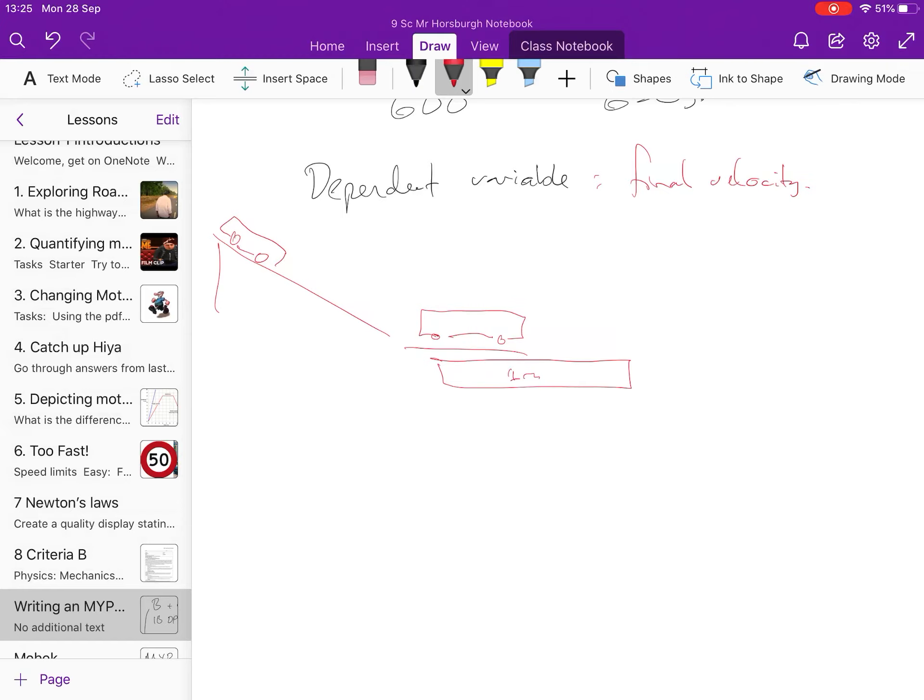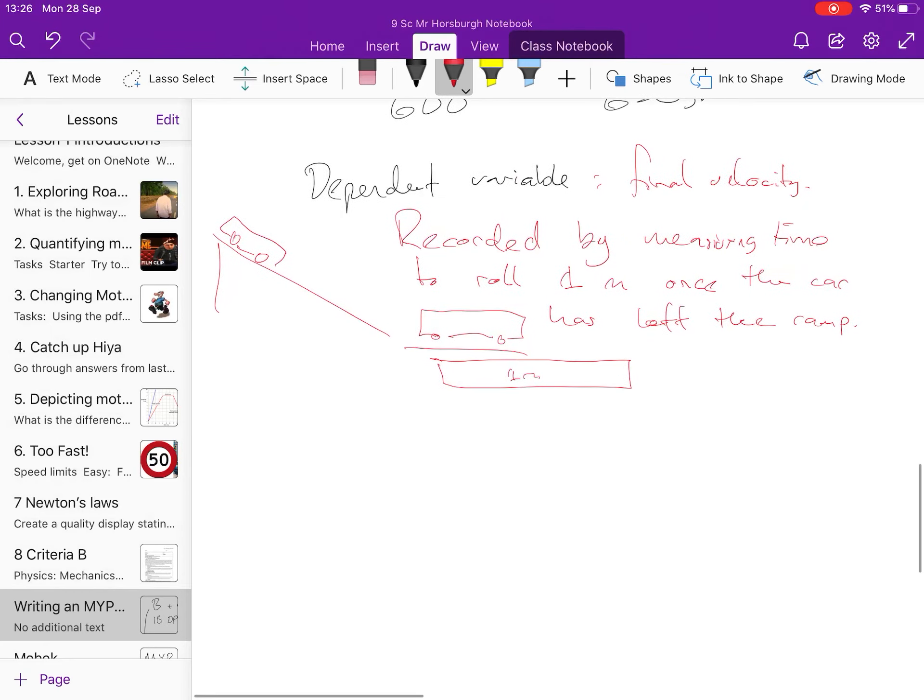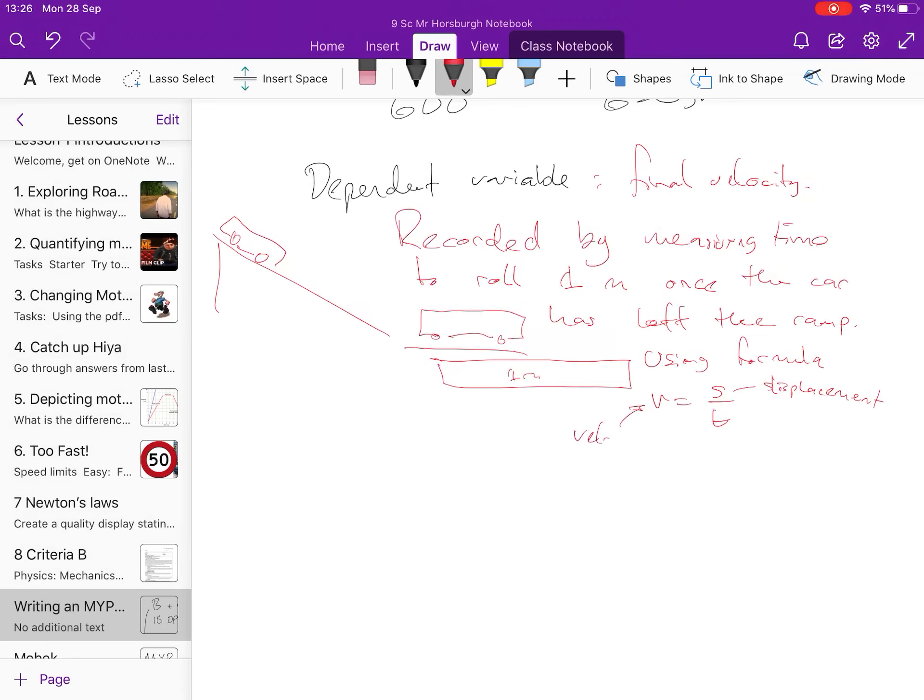So final velocity recorded by measuring time to roll one metre once the car has left the ramp. Yeah, recorded by measuring time to roll one metre once the car has left the ramp using, and then using formula speed equals distance over time, yeah? where S is displacement, V is velocity, and T is time. So that's how you'd measure it, yeah? Not just saying I would find final velocity, tell me how you would find the final velocity, what parameters are you going to put in place to make sure that it's done?